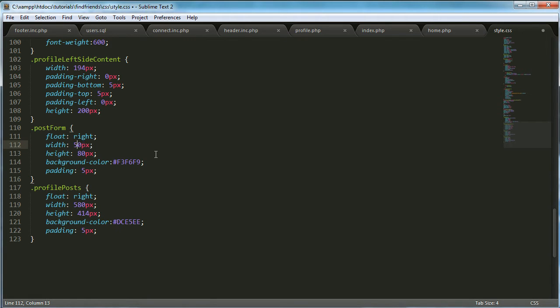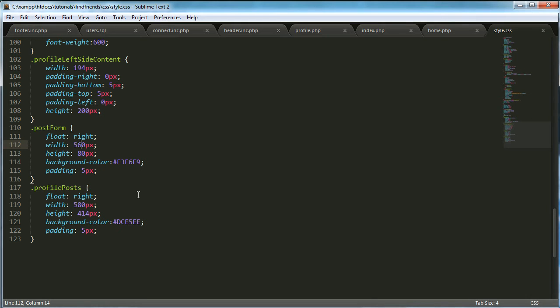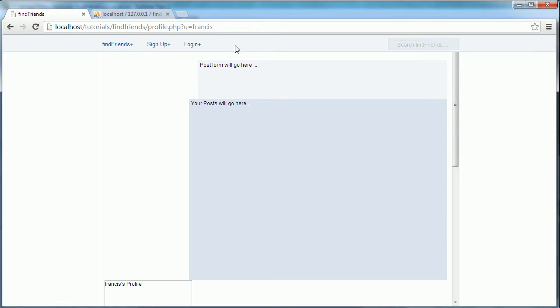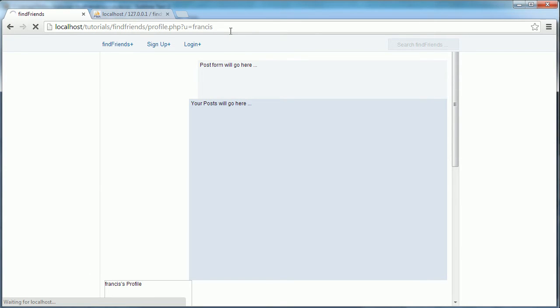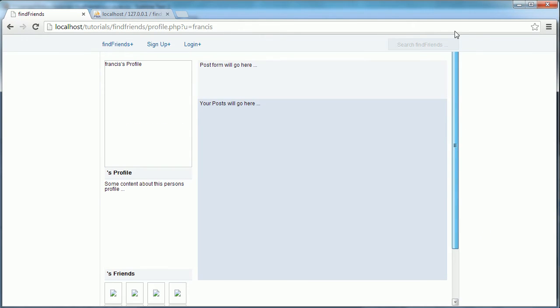Let's set the width of this to 560 maybe. And the width of this to 560. And as you can see now everything fits in properly.